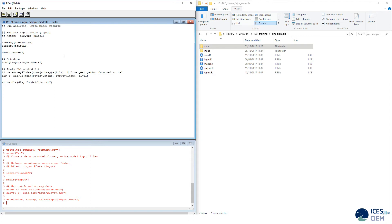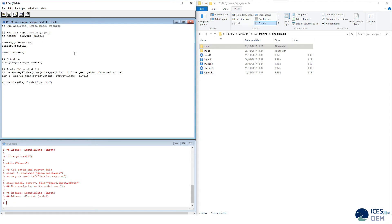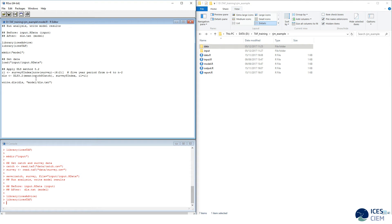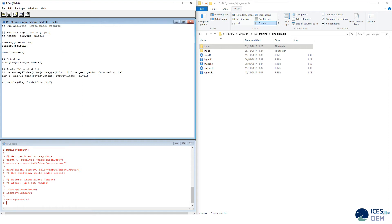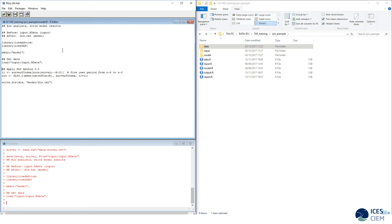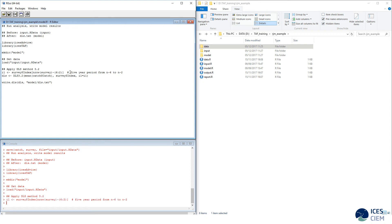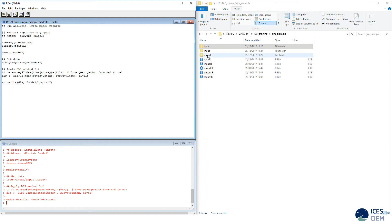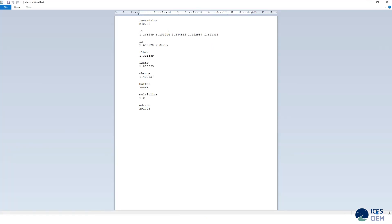The third script, model.r, runs the model, and the results will be written out as dls.txt inside the model folder. We also fetch a package called ICES.advice, containing the function we will be using to run the analysis: dls. We start by creating an empty folder, get the data from the previous step, and apply the DLS method 3.2. The results are found in the model folder as dls.txt, which outlines the computations behind the advice.